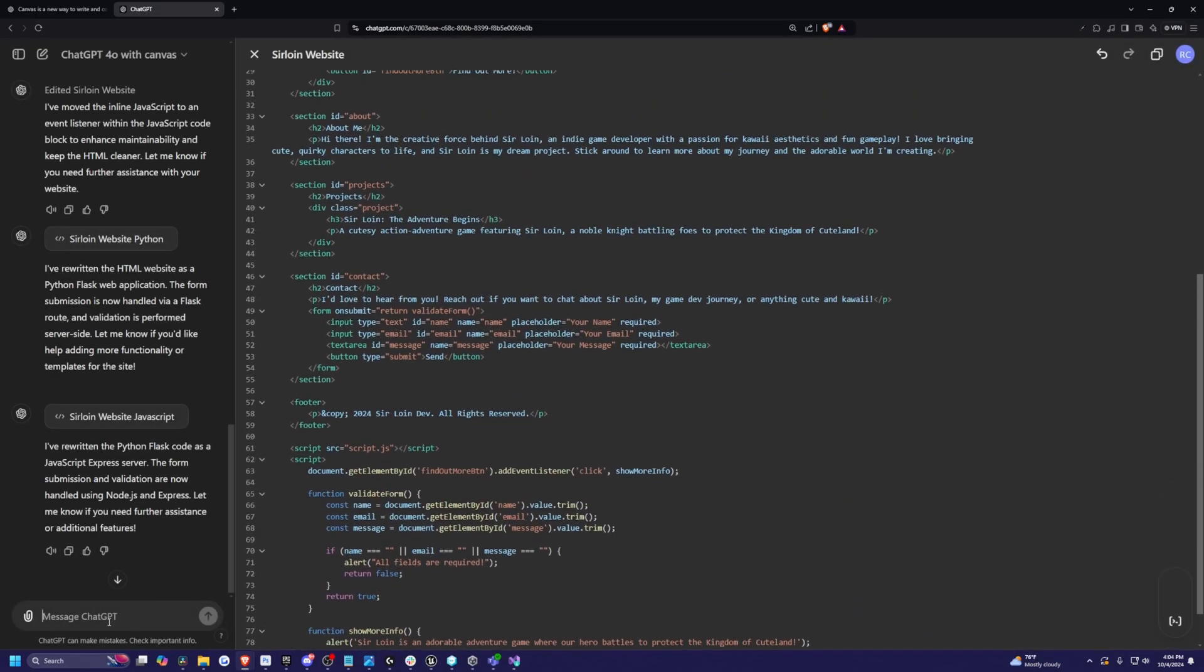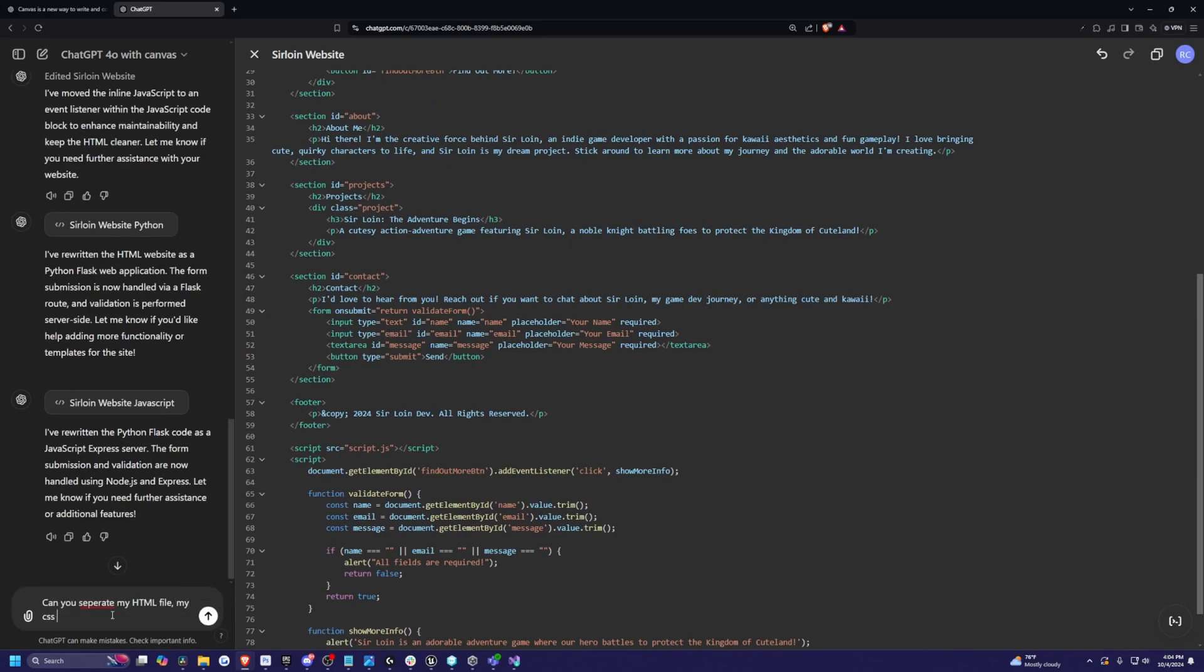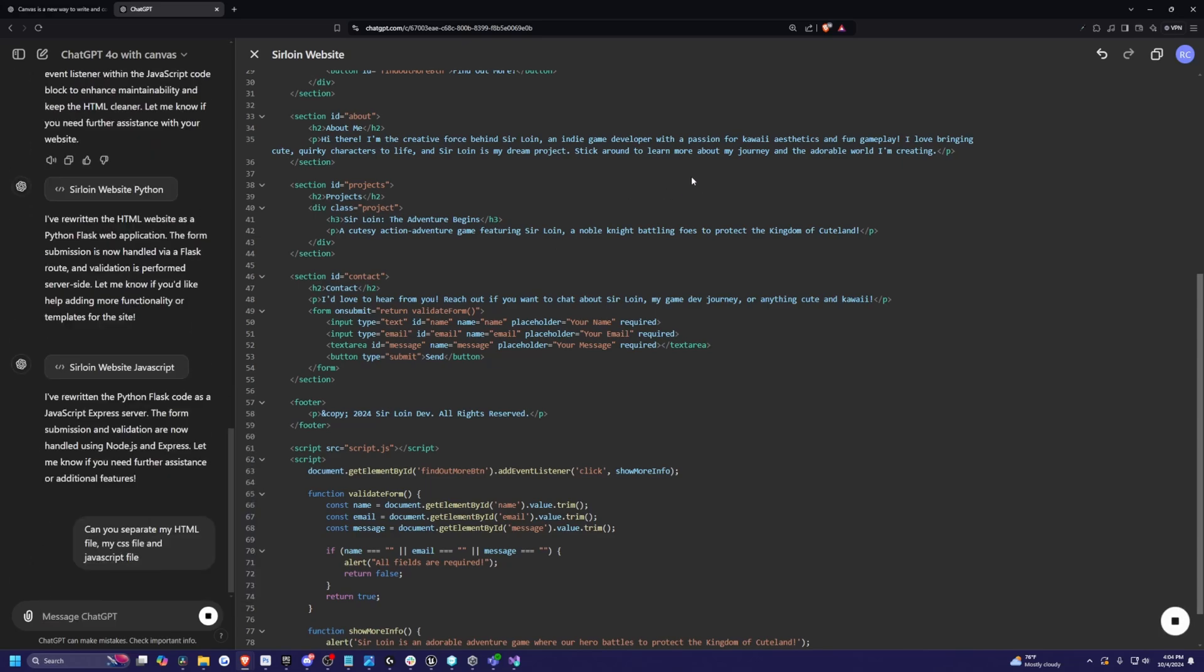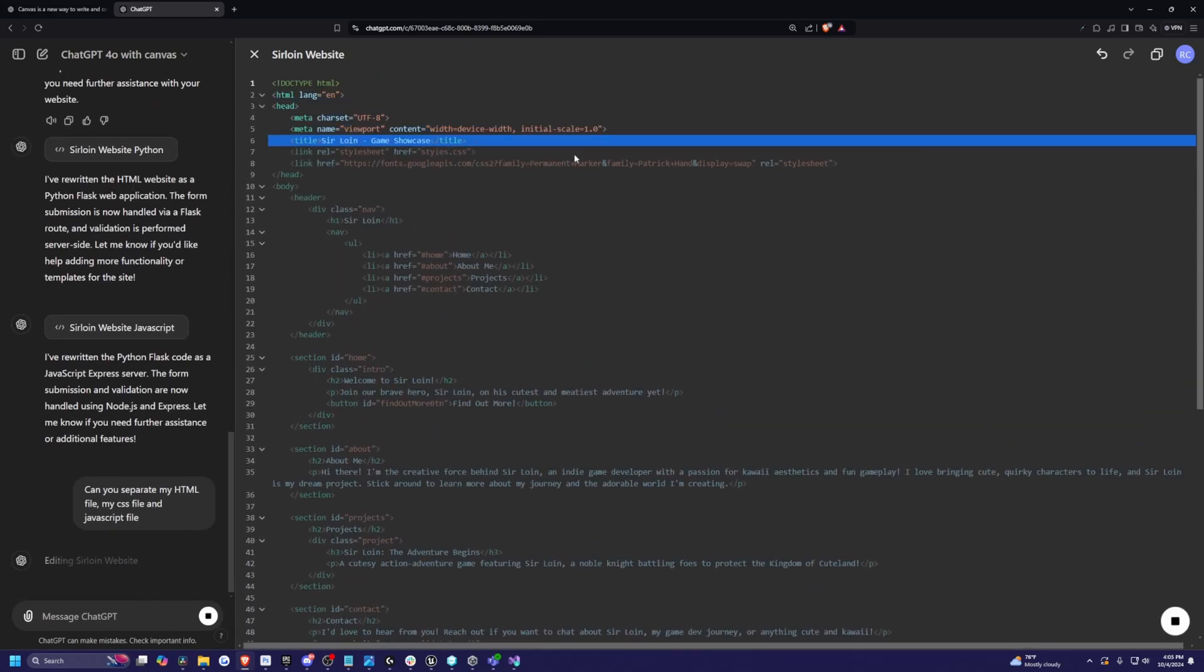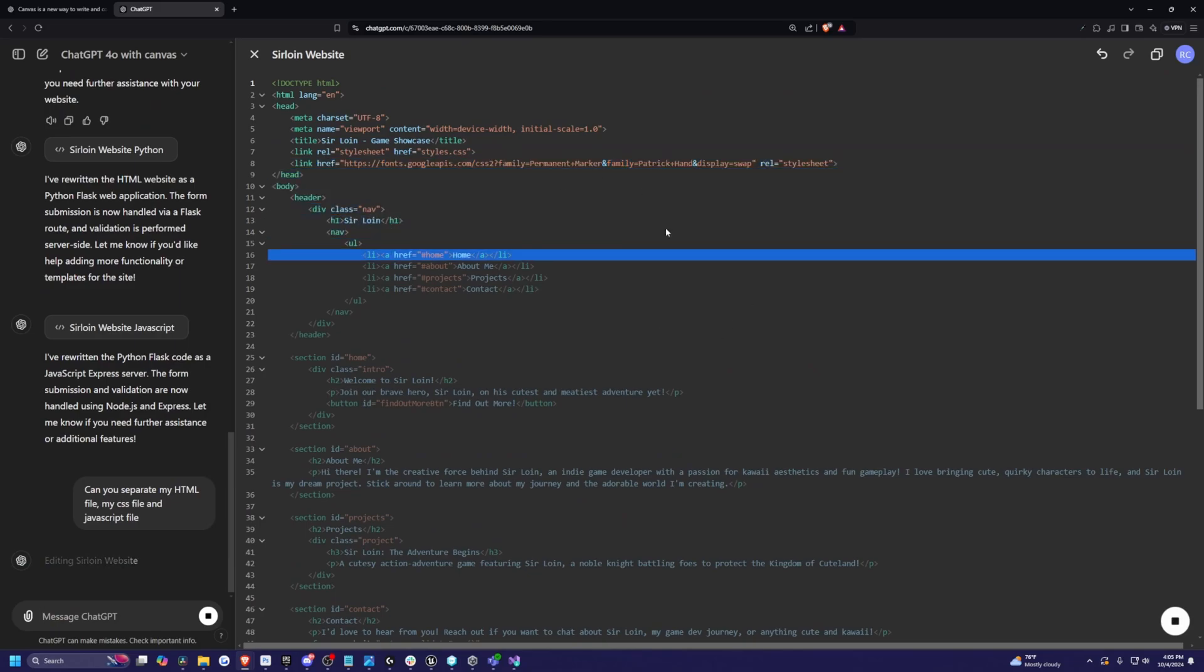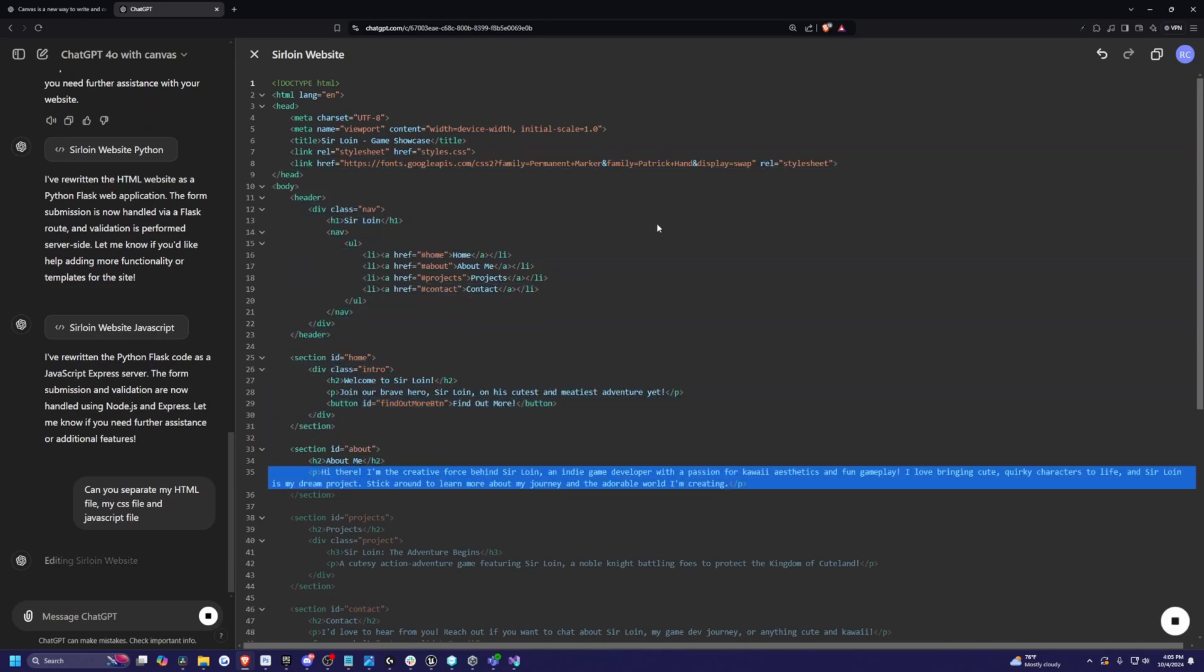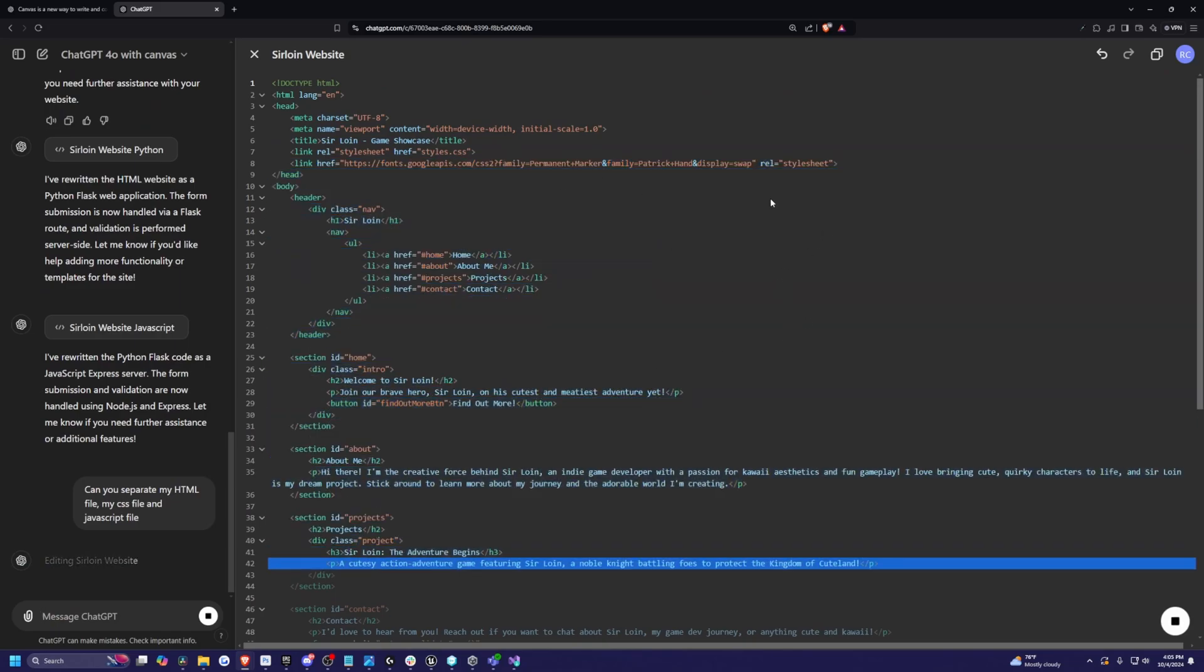So then now from here, I'm simply going to ask, can you separate my HTML file, my CSS file, and JavaScript file? So I'm just wondering what it's going to do to separate these. I think I'm going to only be able to edit one file at a time.